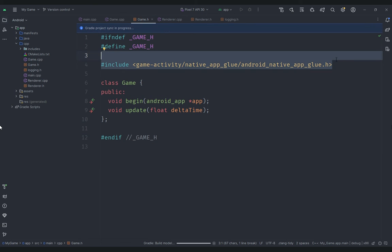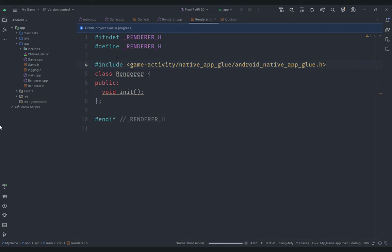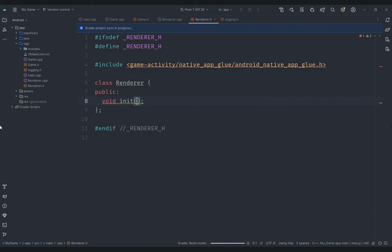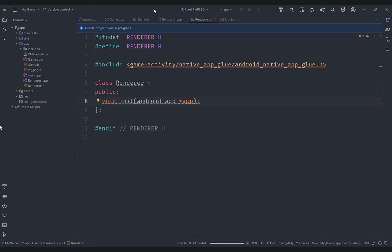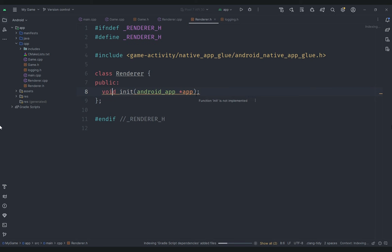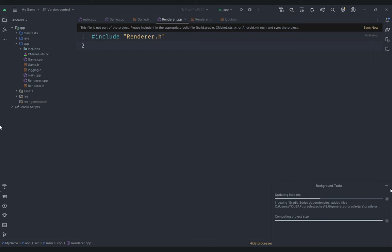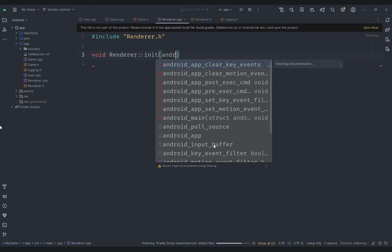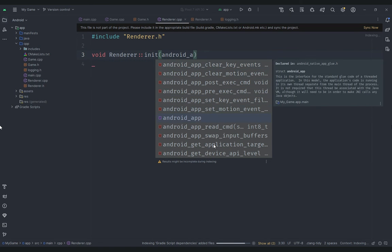To initialize the display and related setup, we'll need a pointer or reference to an Android app. We copy that line and paste it under the renderer. We create an implementation of this function inside renderer.cpp. We create a function called init which takes an android_app pointer named app. We're waiting for the IDE sync to complete before proceeding.